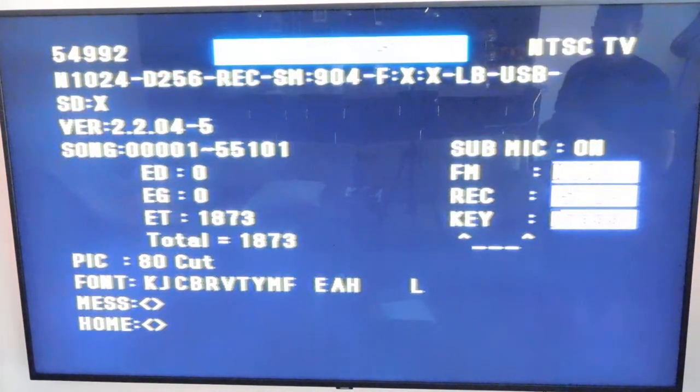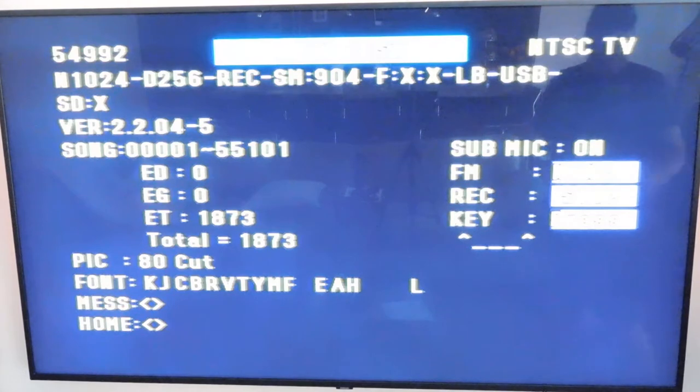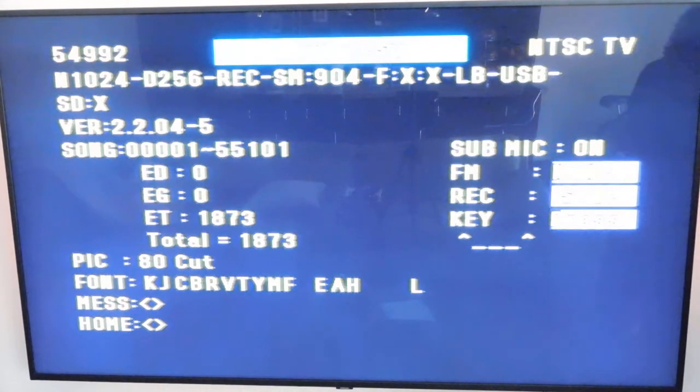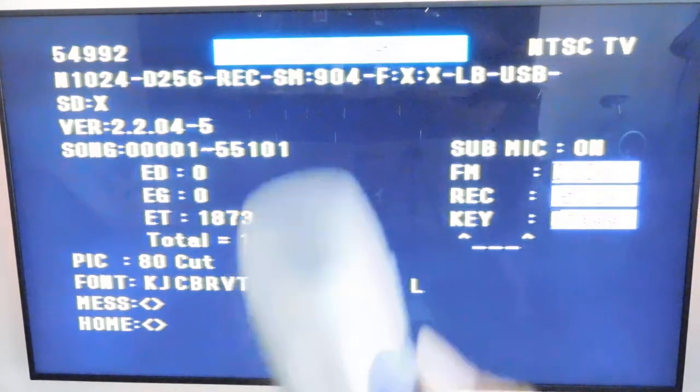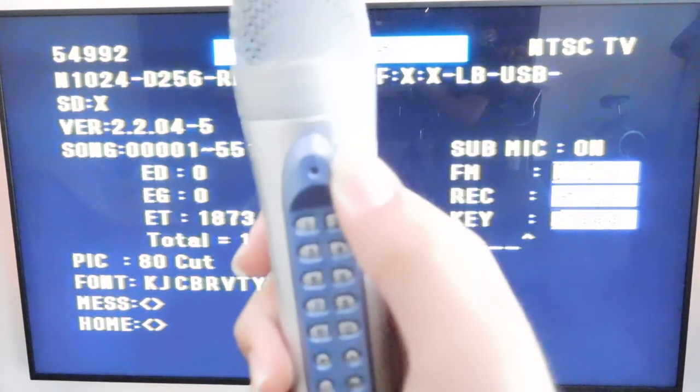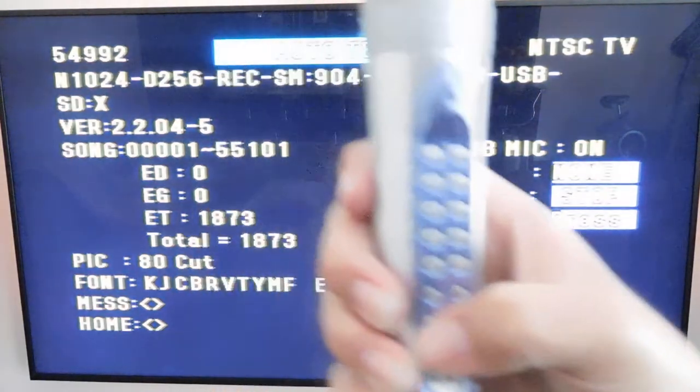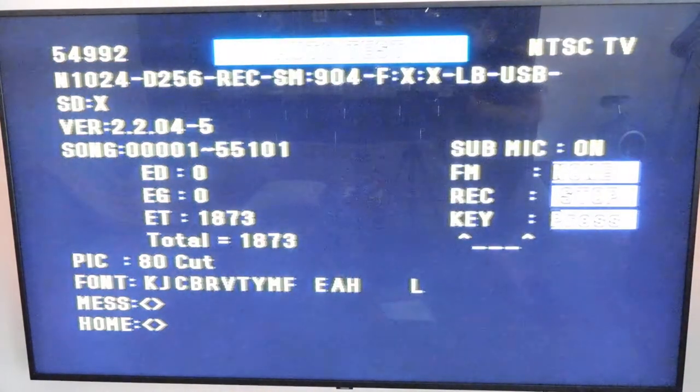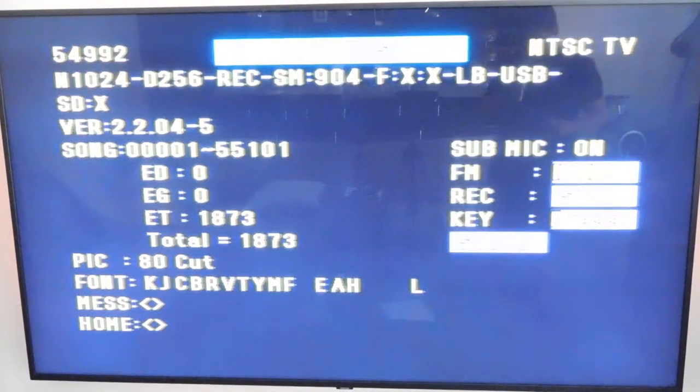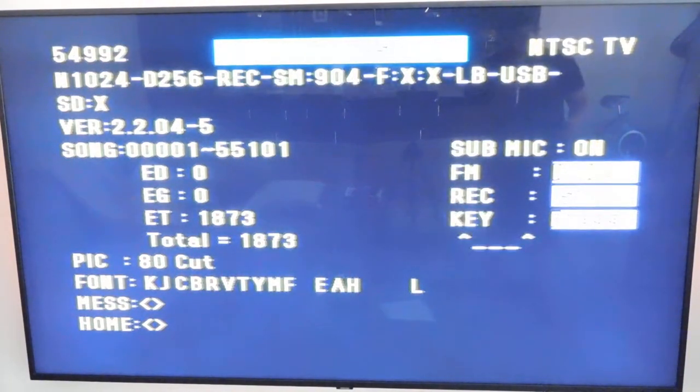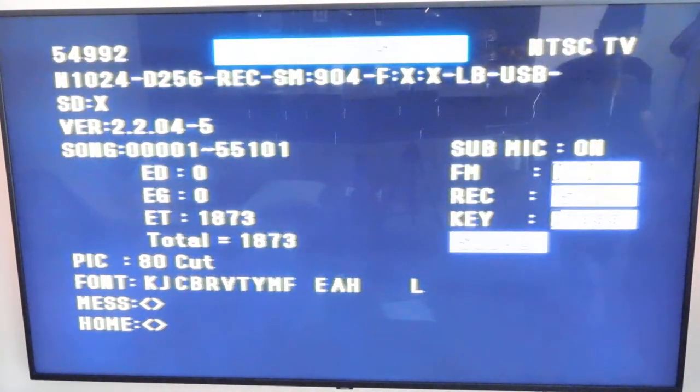Sub mic is on, it says, right here. So let's go ahead and turn on our sub mic. This is not the one from this one, but let's go ahead and test it out. Hello? So yeah, that is working.